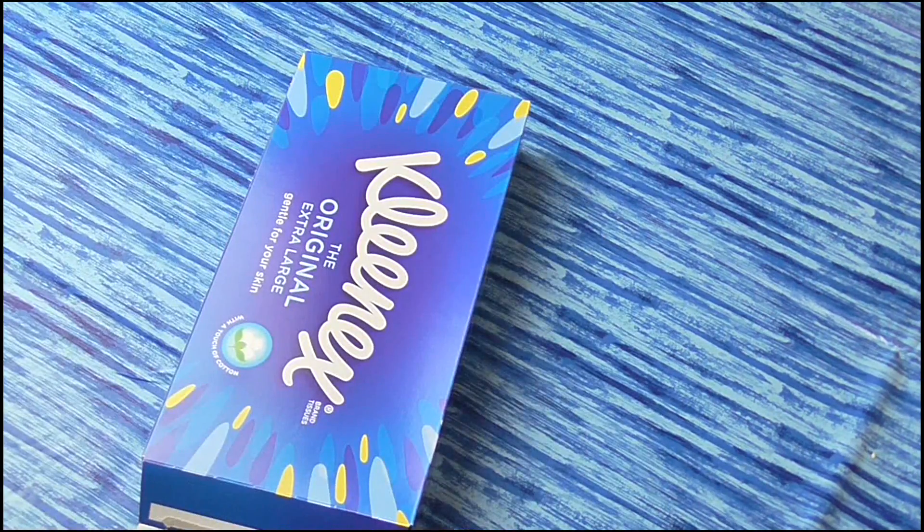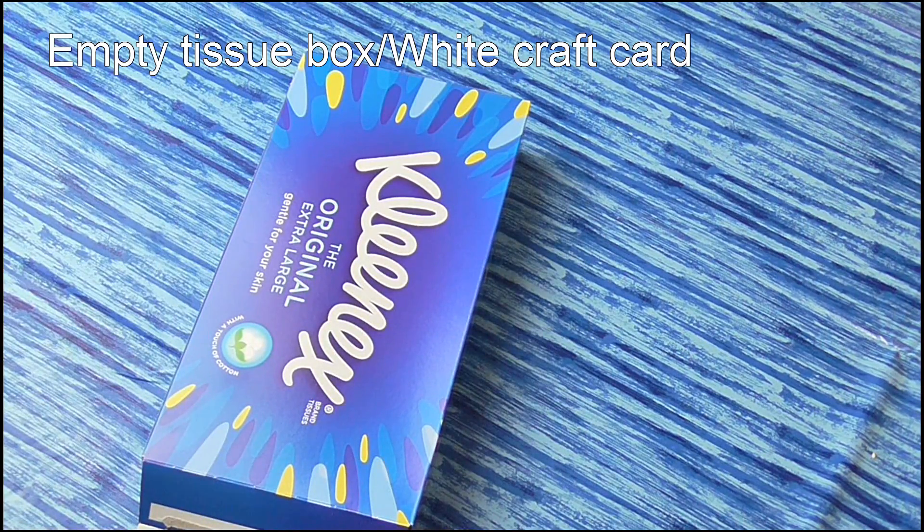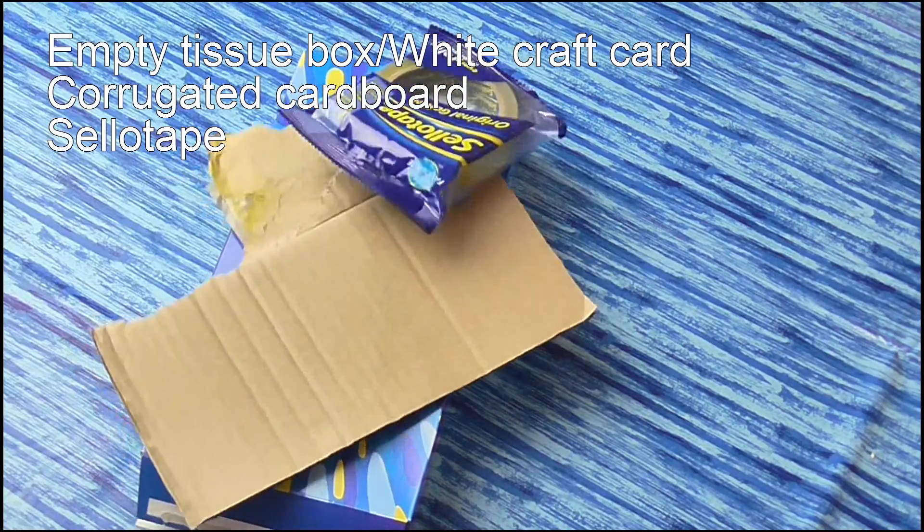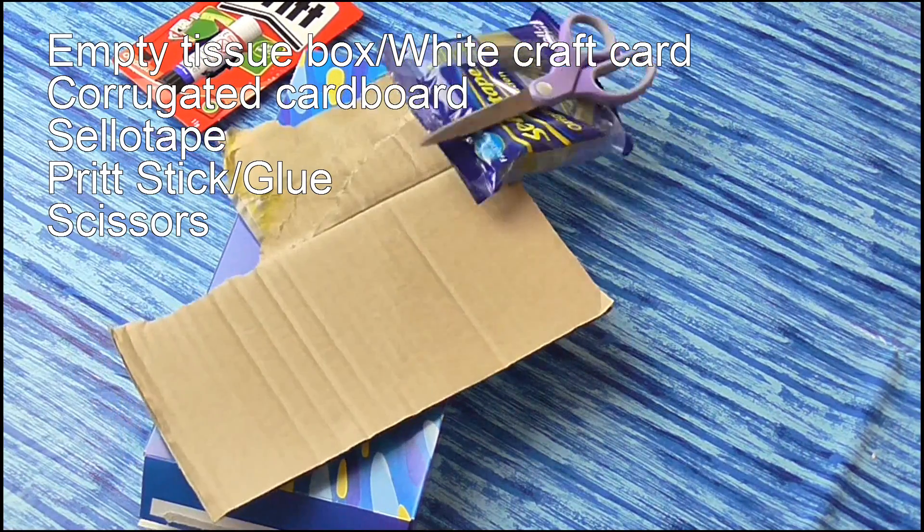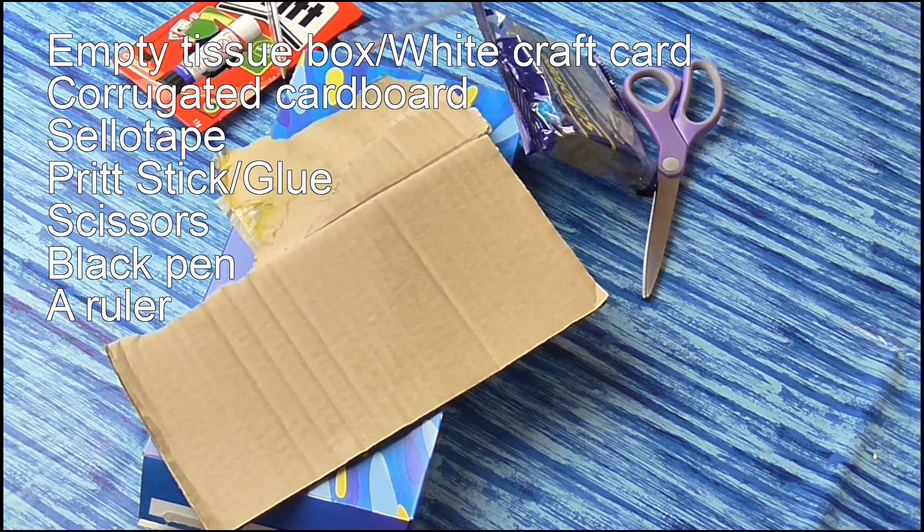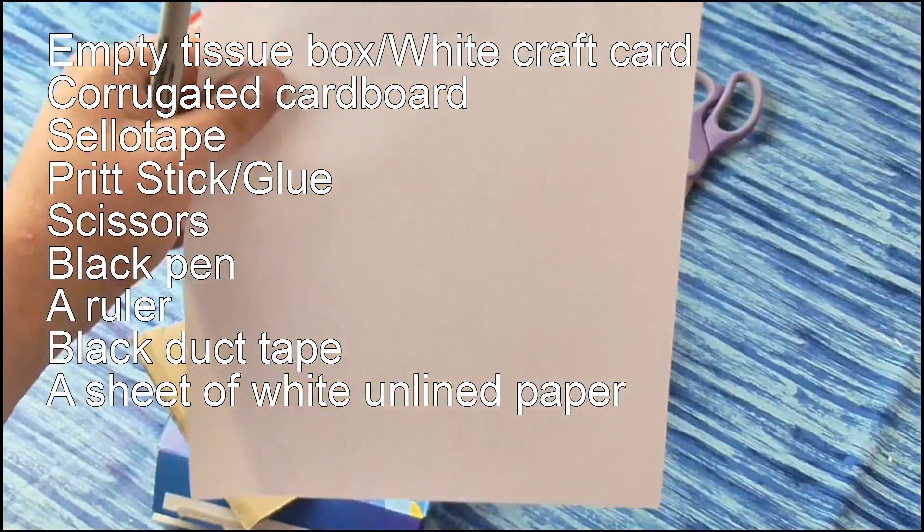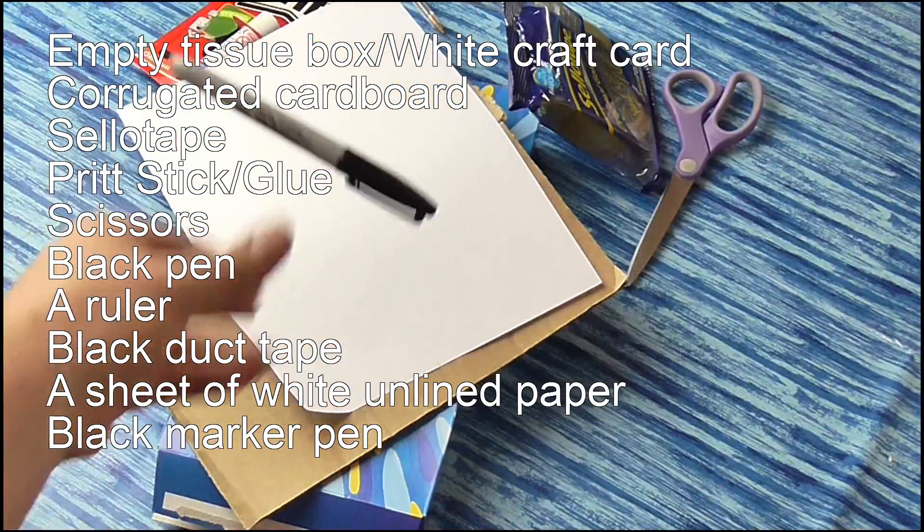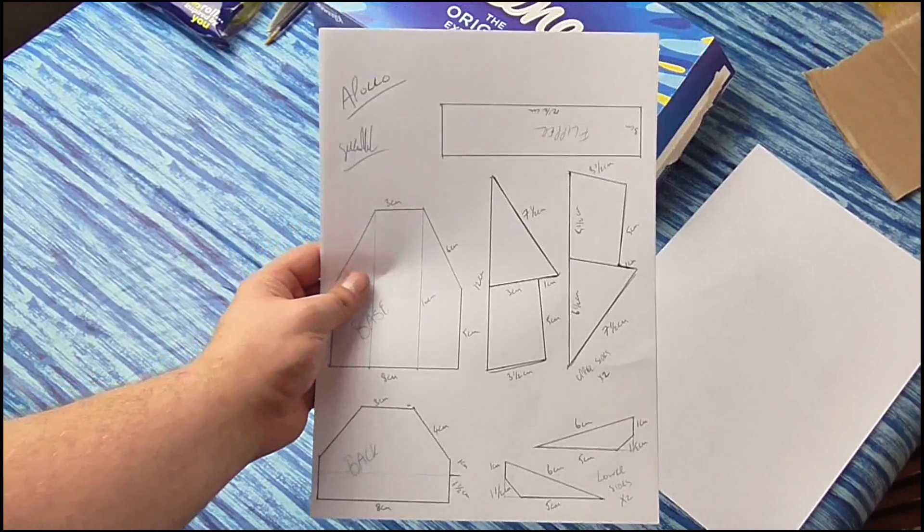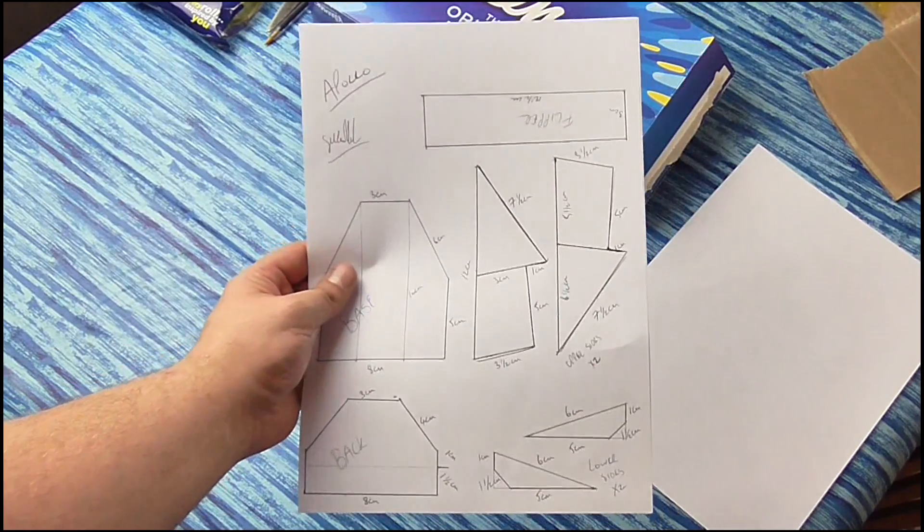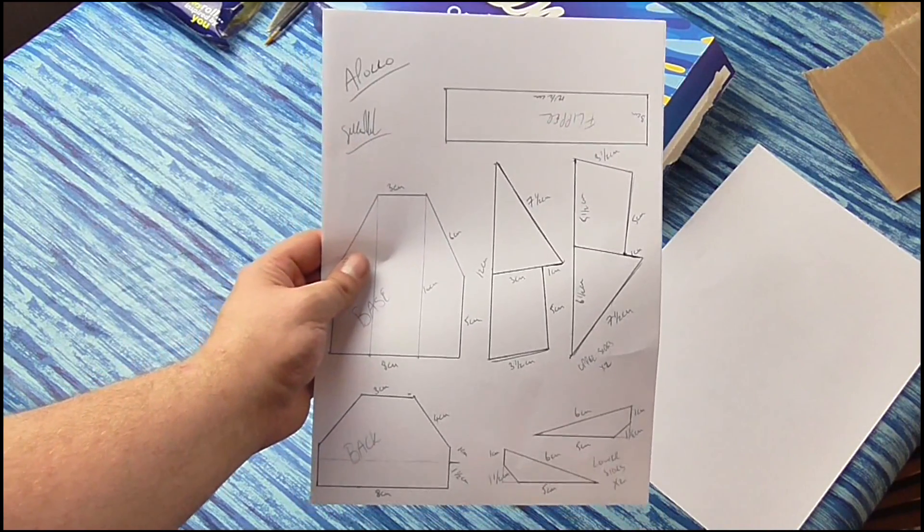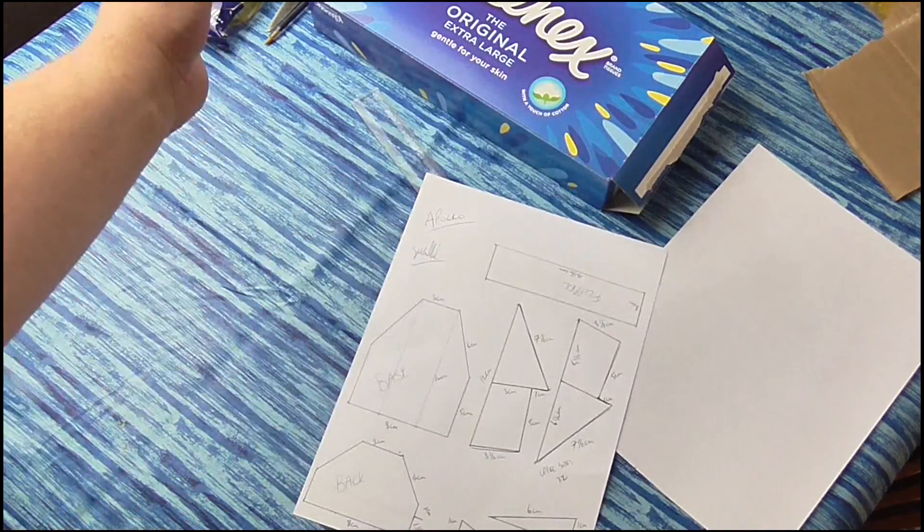In order to create the 2016 series winner you will need the following: an empty tissue box or some white craft card, corrugated cardboard, sellotape, Pritt stick, scissors, a black pen, a ruler, black duct tape, a sheet of white unlined paper, and a black Sharpie marker. You will also need these instructions which can be found on my Facebook page. A link to them is present in the description below.